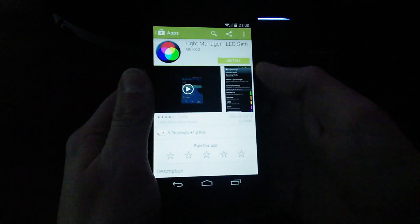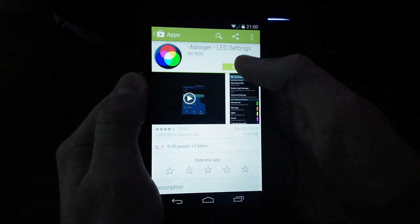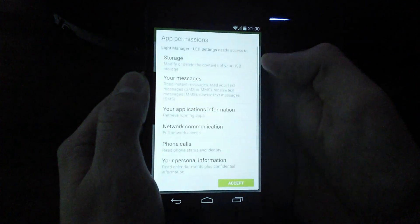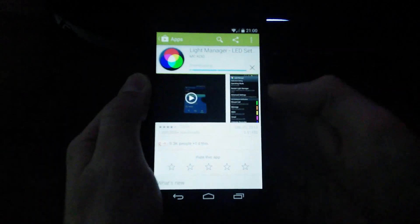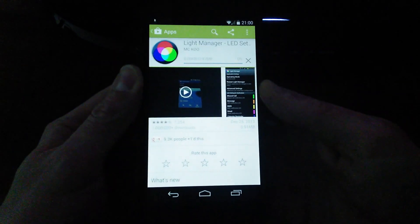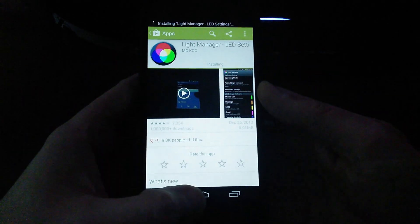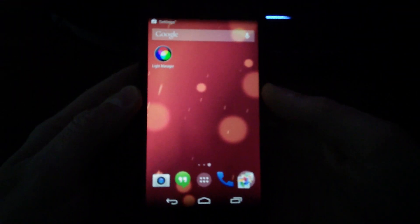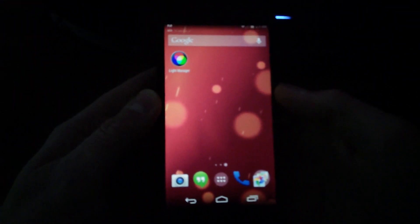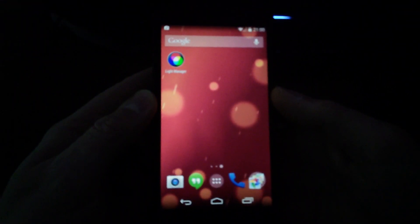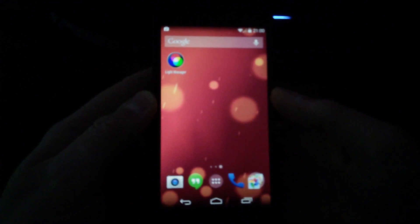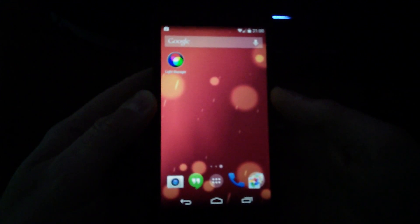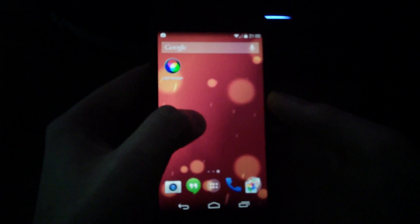So what you can do is go in and search for that and find it. I found it, it was free, so I'm going to go ahead and install it. Once that installs, it's going to pop up on your phone — or your tablet — probably on your home screen.